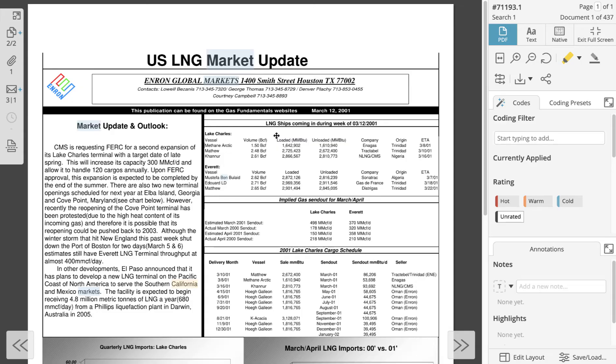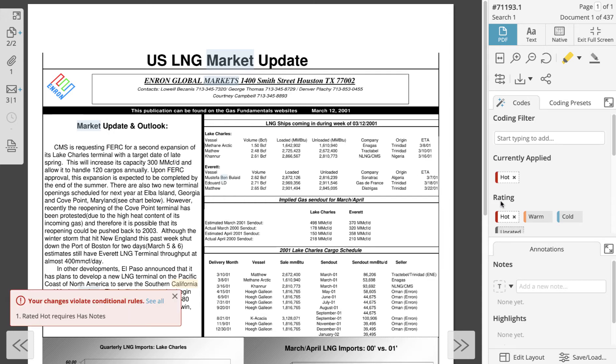Let's start by talking about how to review documents with conditional rules. You will only interact with conditional rules if your coding decisions violate a conditional rule. Let's try rating a document hot that doesn't have a note. When this occurs you will see a red toast notification. This means that the condition of the conditional rule has been satisfied but the requirement has not been satisfied.